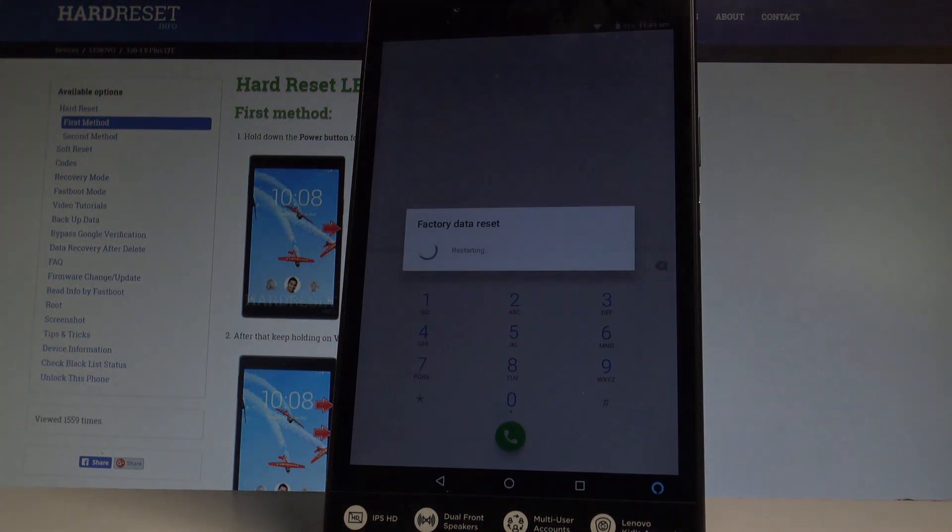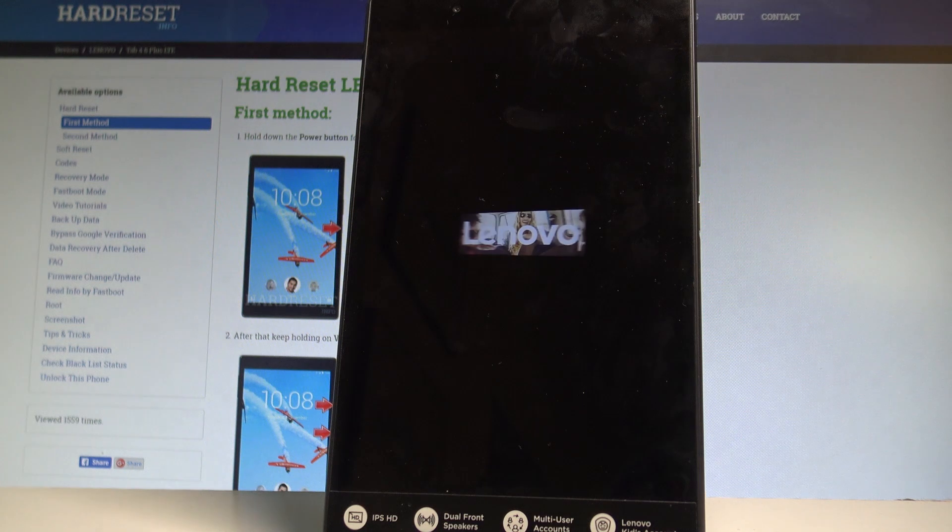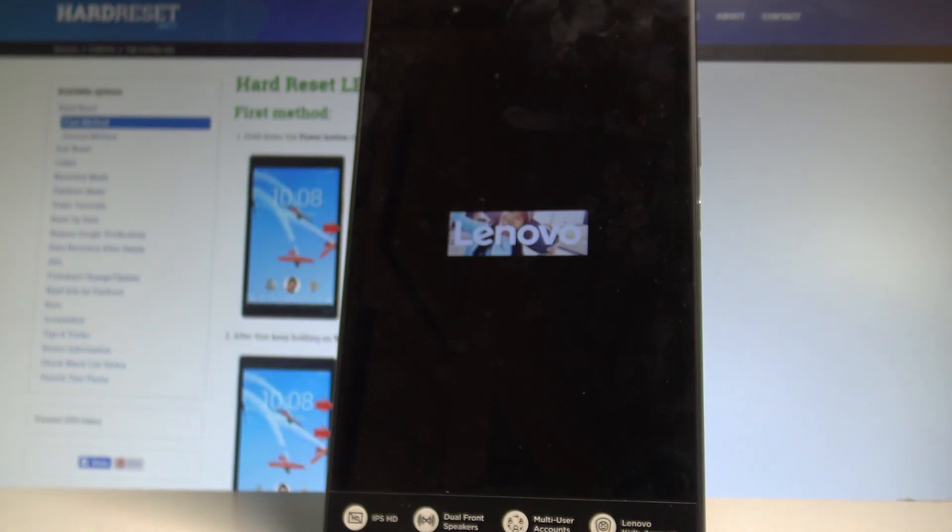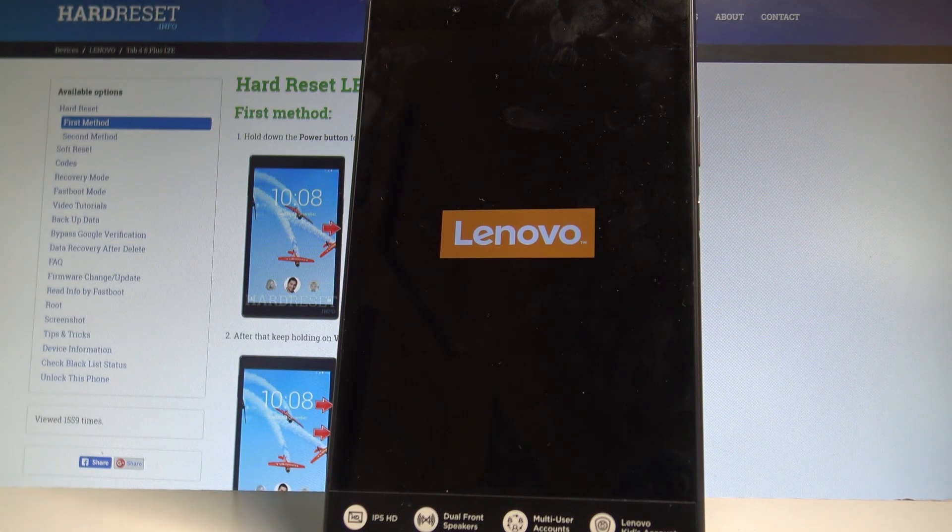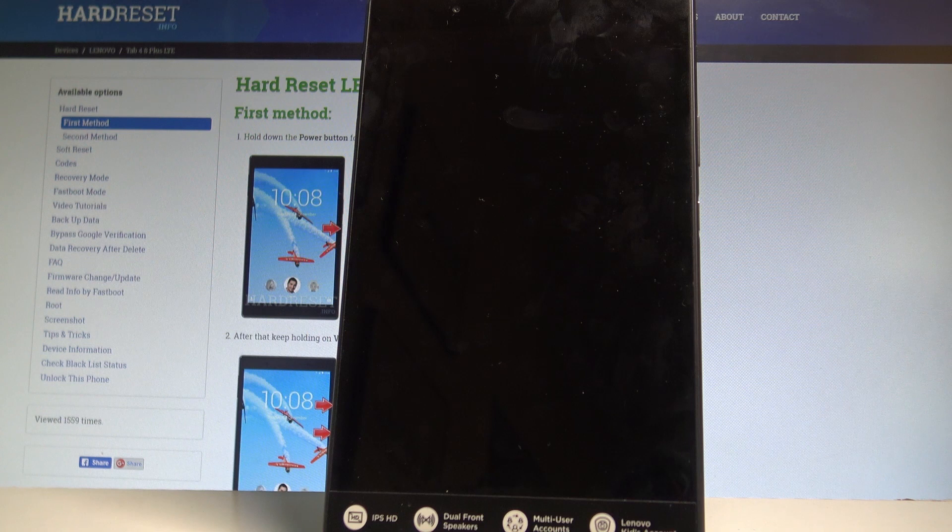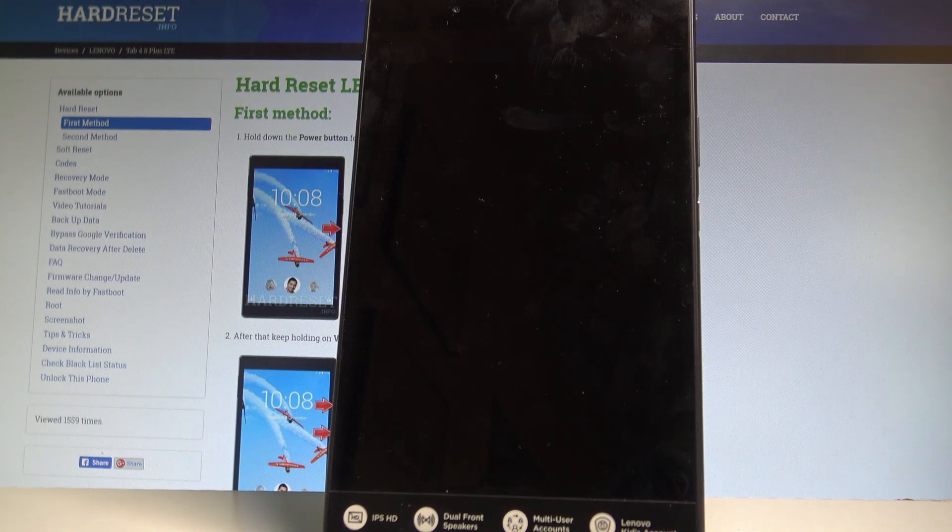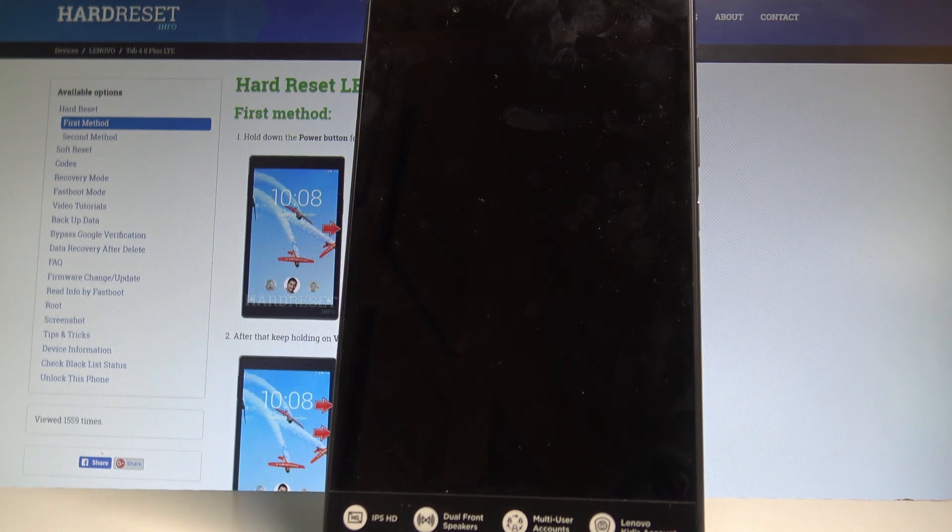And the device right now is performing the hard reset operation, so let's just be patient and wait until the whole operation will be completed. Do not interrupt while the process is running.